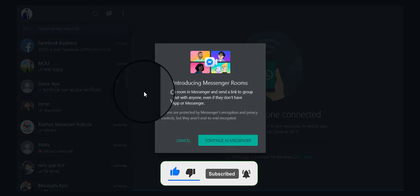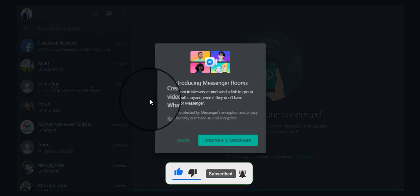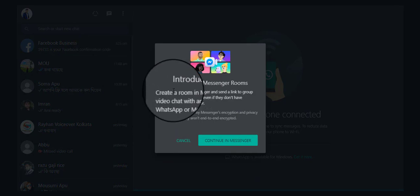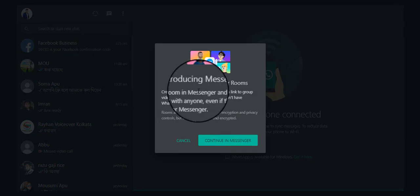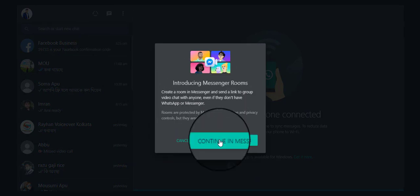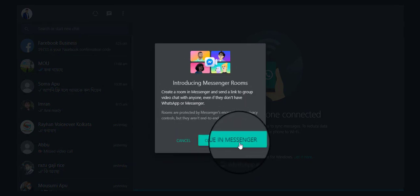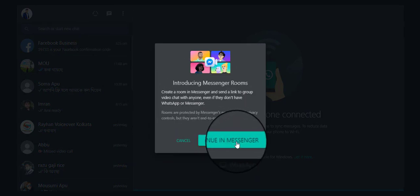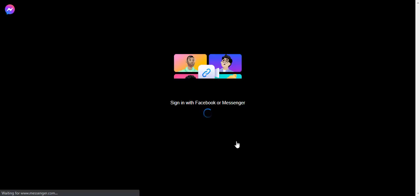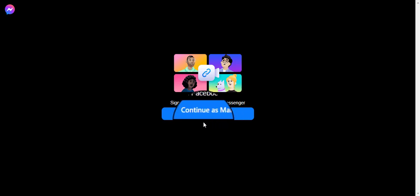A message, opened in a new tab, will appear saying Continue in Messenger. Click on it. Log in to your Facebook account if not already logged in.